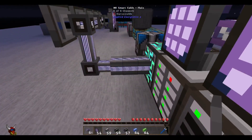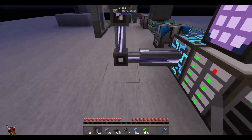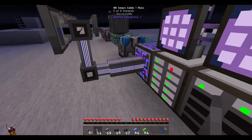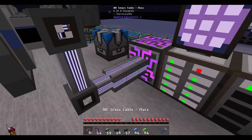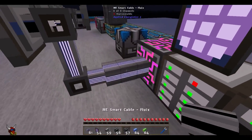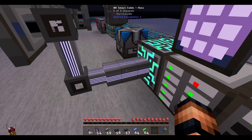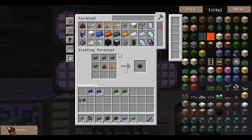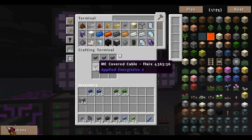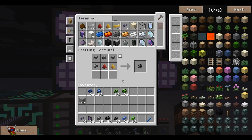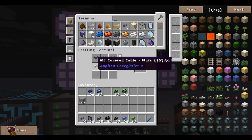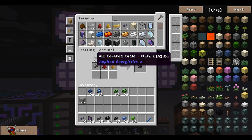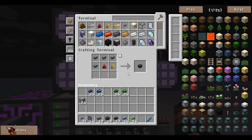These are only capable of eight channels, so we can go in and turn this into a dense cable. The way you get those is pretty close to the same as smart cables except you're using four ME covered cables - that'll get you your dense cable.